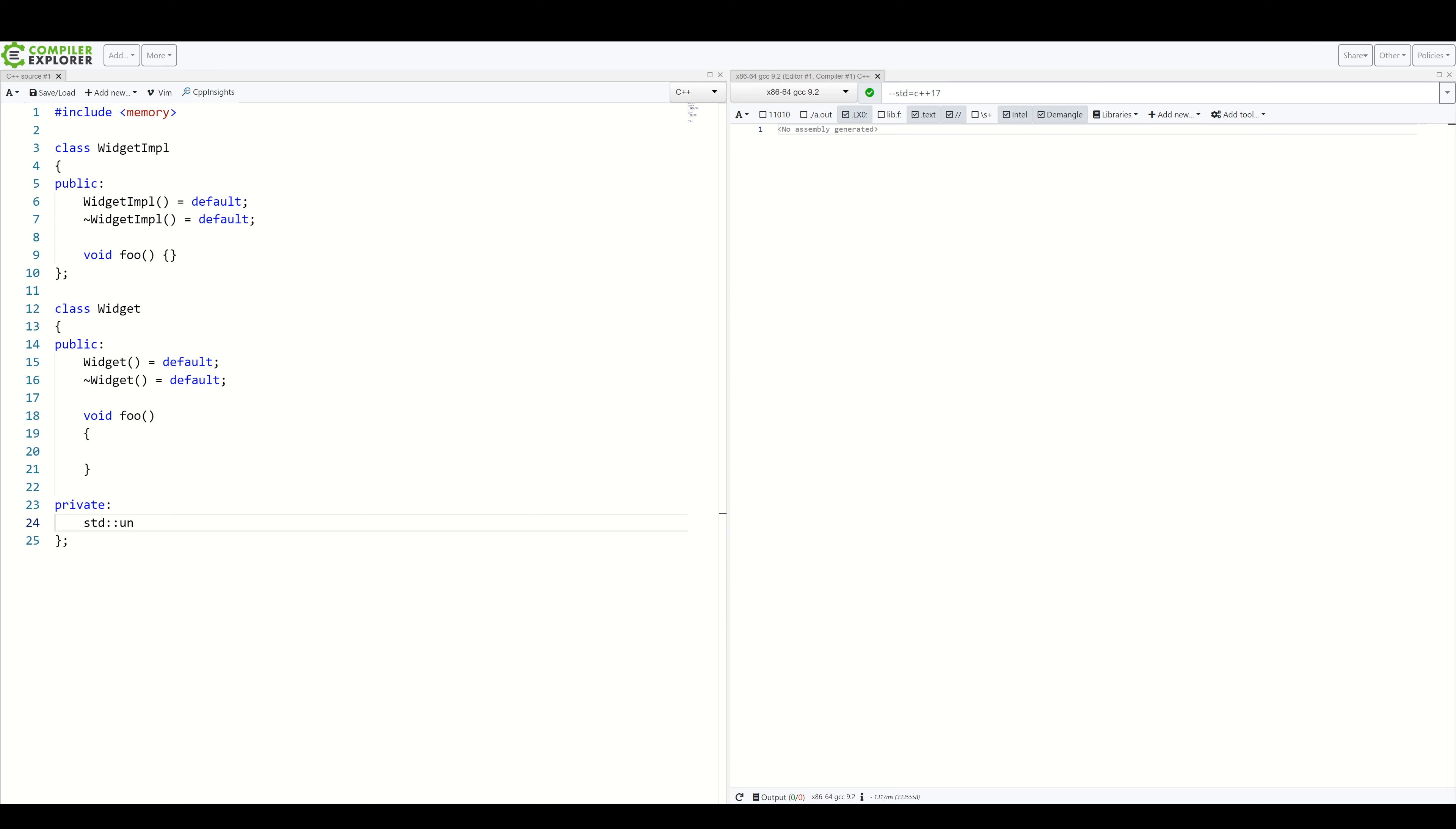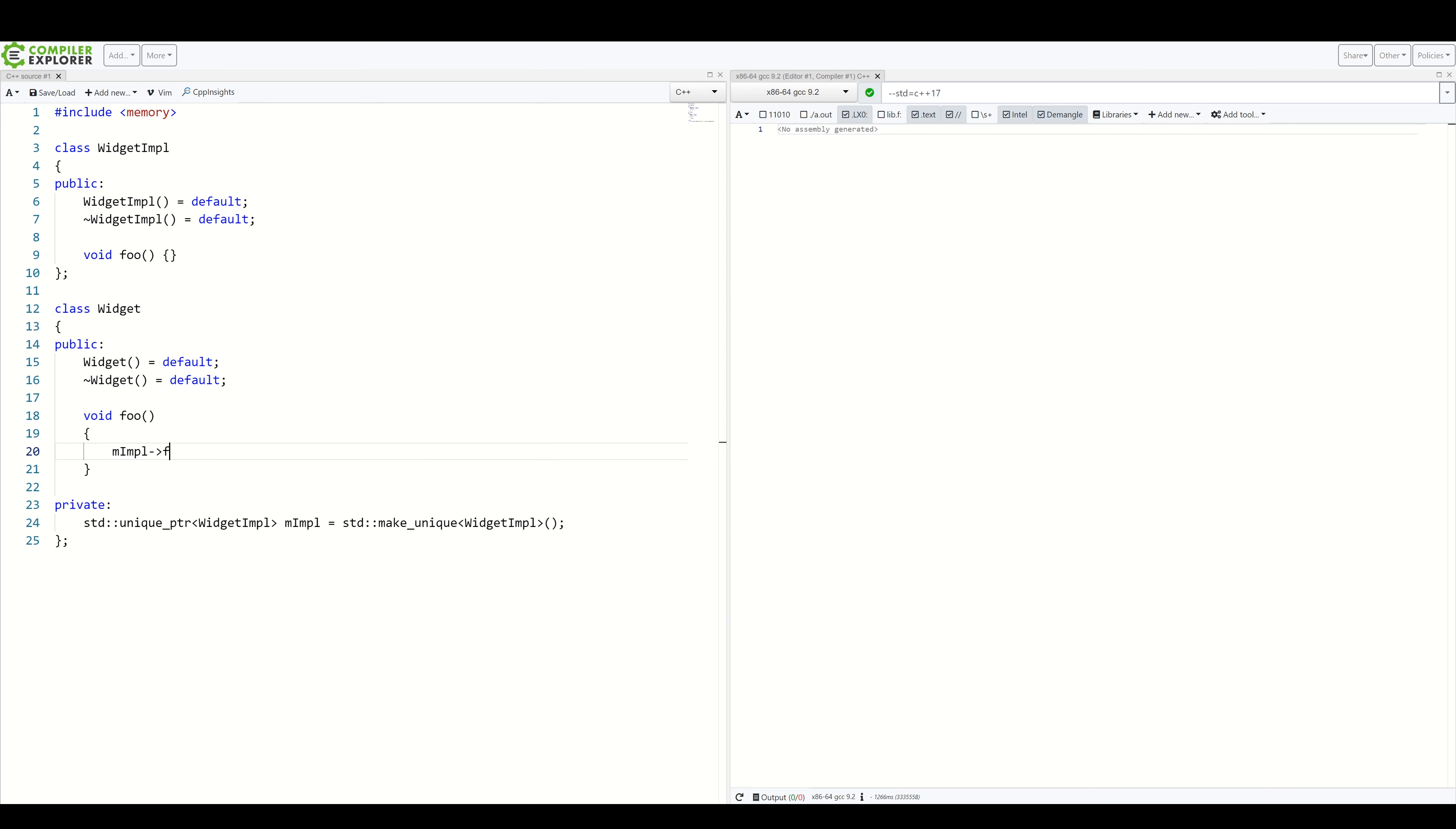We'll use a unique pointer. We need to store a pointer. Having our private implementation ready, we simply forward the call inside foo. And that's it. That's the whole bridge pattern in its simplest case.